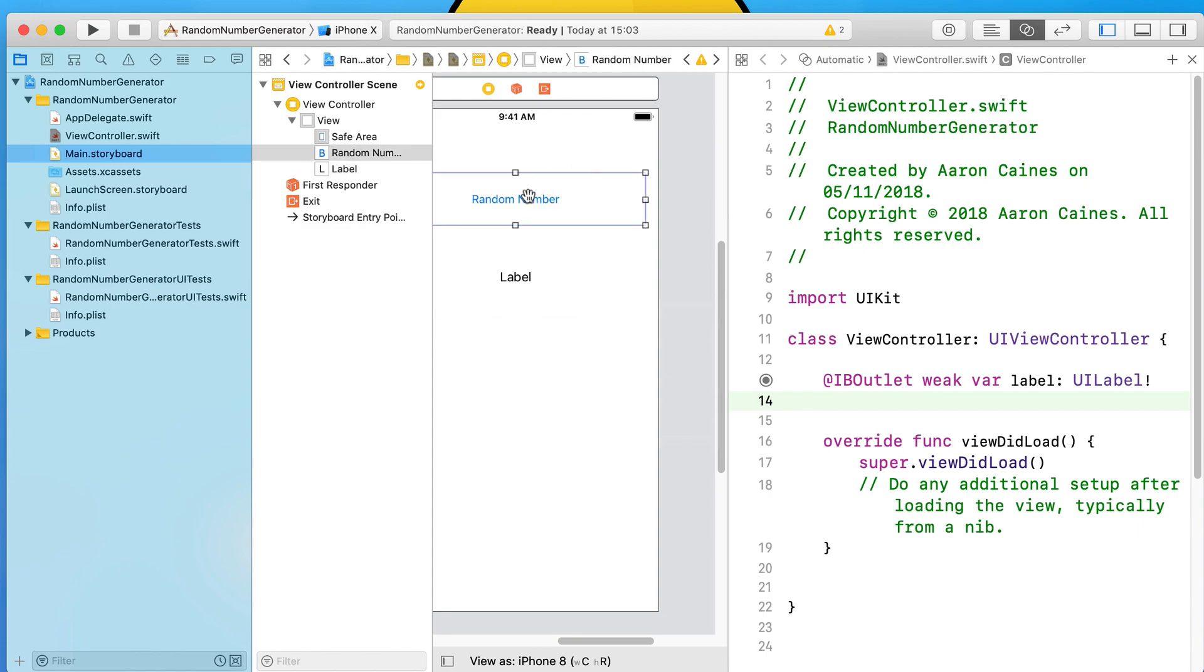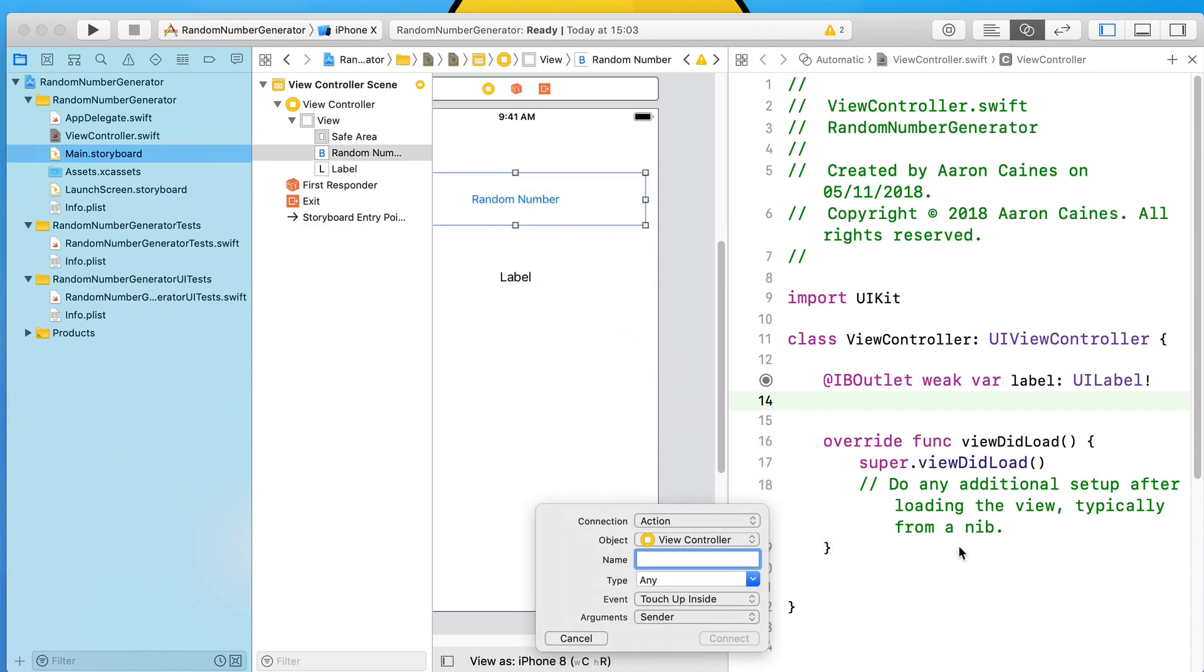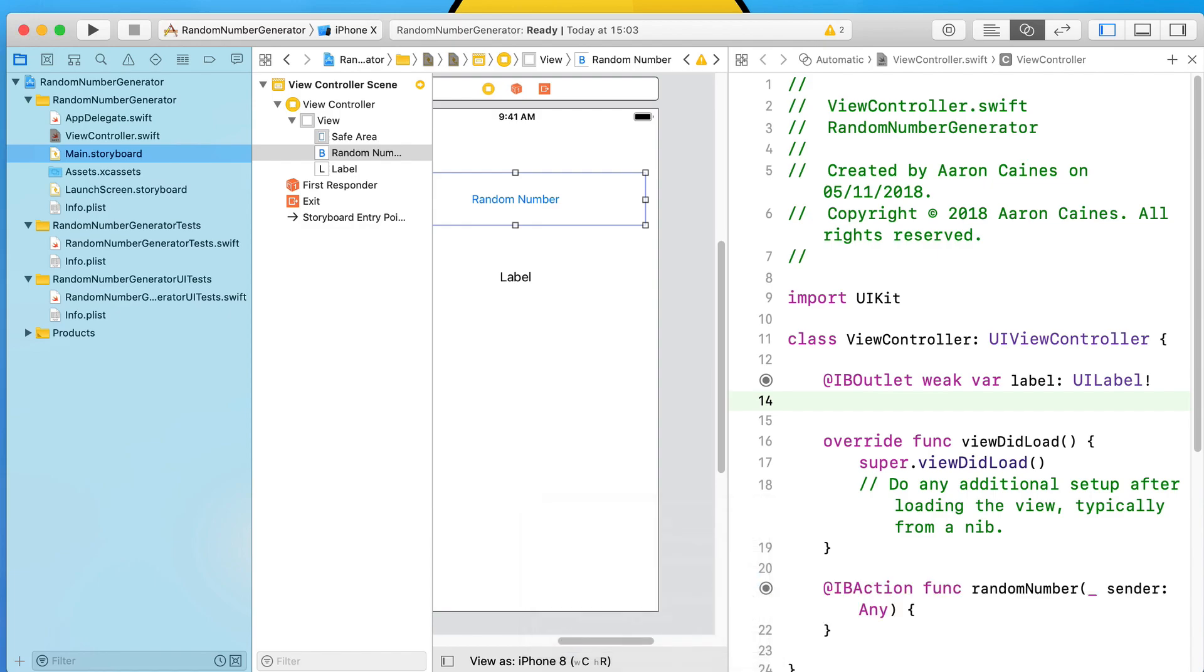Do the same for the button, control-click or right-click and drag and drop it over. This time make sure the connection is as an action and I'll call it 'randomNumber' and connect that up. Perfect, so now we've got the two connections all set up.